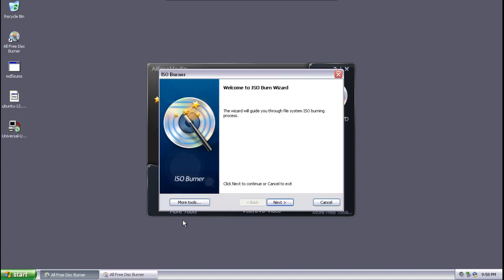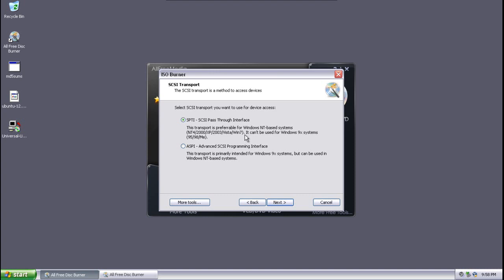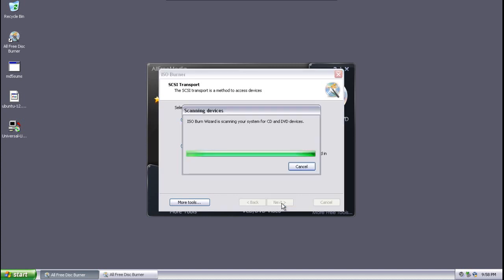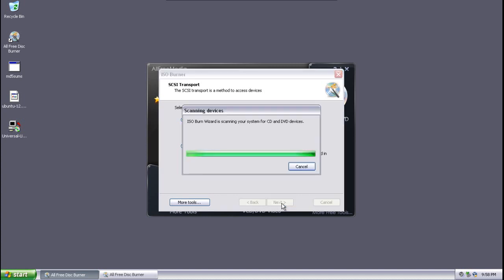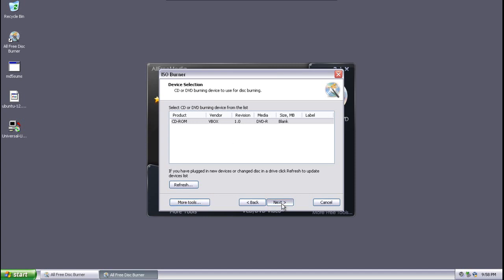So I'm going to select under more tools, ISO burner. A wizard will pop up asking us to take some steps. Now, of course, we're running Windows, so we're going to select the SPTI version. It's going to check for the device and there it is. We're going to press next.